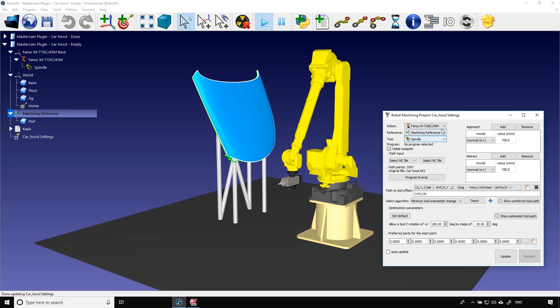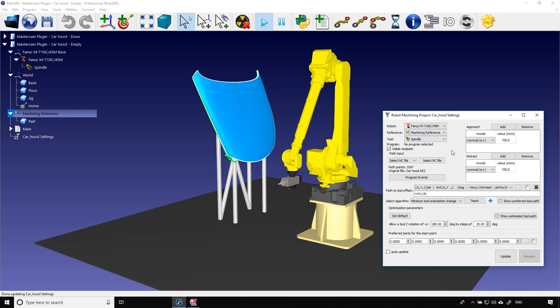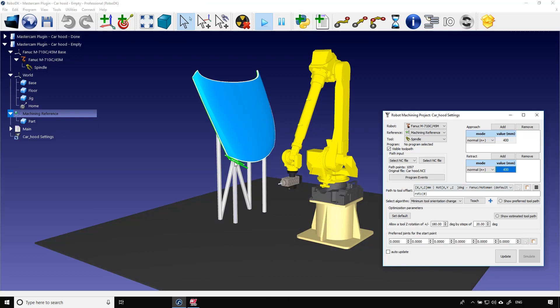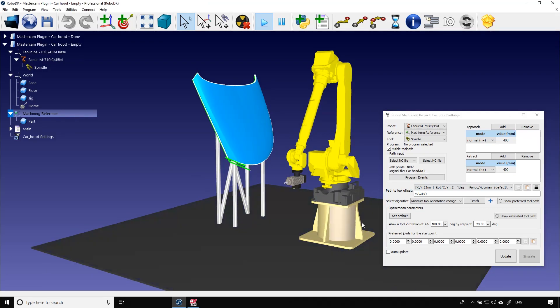In the robot machining project window I can make sure that I use the right robot, the right reference frame and the right tool. I can also adjust the value of the approach and retract movement before and after the cutting path. I will set those to 400 for the moment. Those movements here are now four times longer than they were. That will help us avoid any collisions with the part.